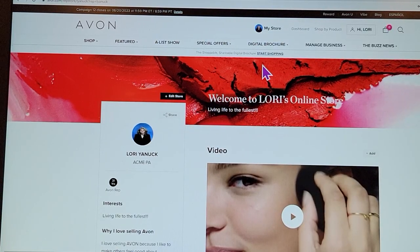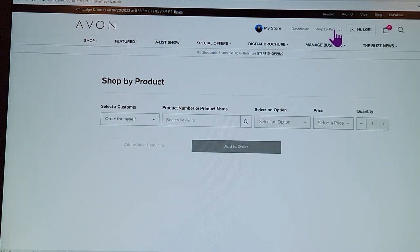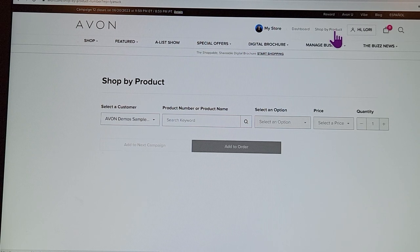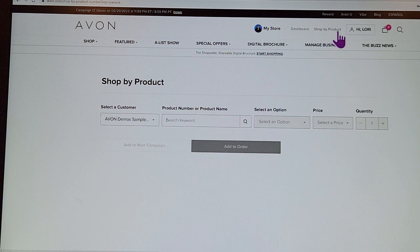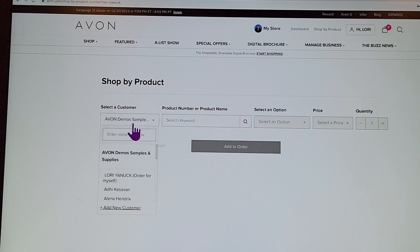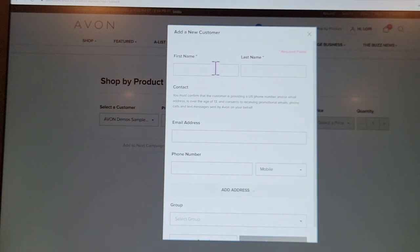People ask me how to order brochures, but first I want to teach you something important: 'Shop by Product' is how you add your customers. If you're going to deliver, customers who register at your online store will show up automatically. But if you need to add someone manually — say it's grandma and she doesn't use a computer or credit card — you add her as a customer right down here and fill in her information.